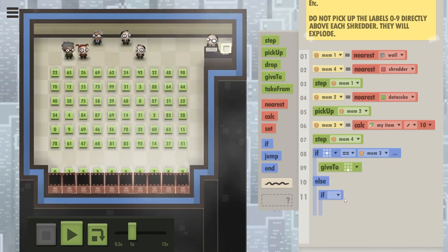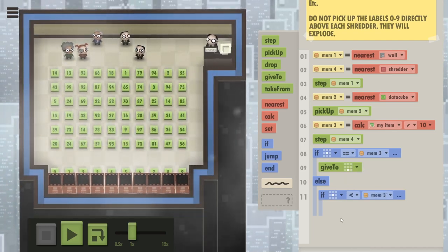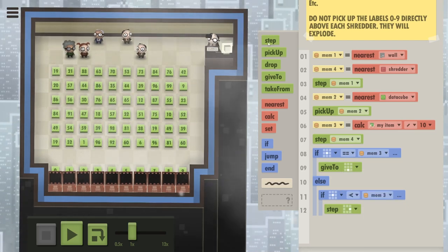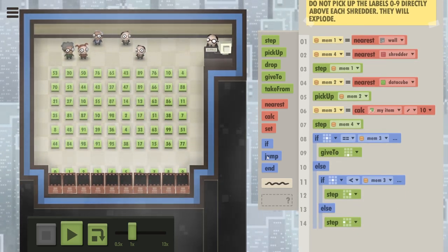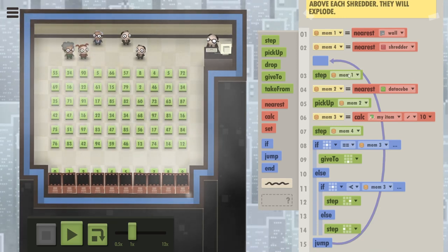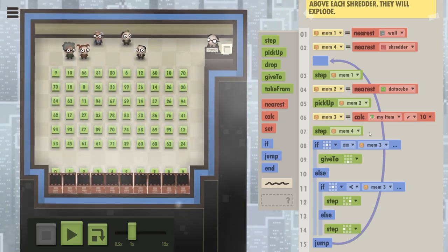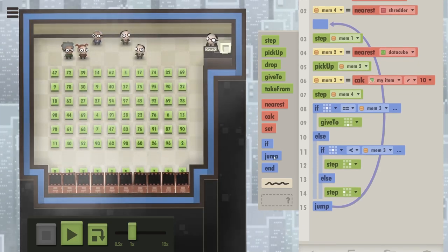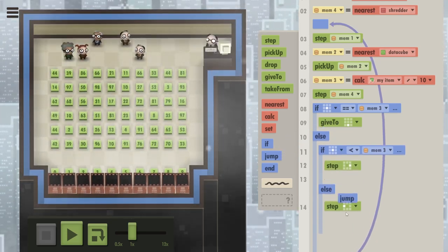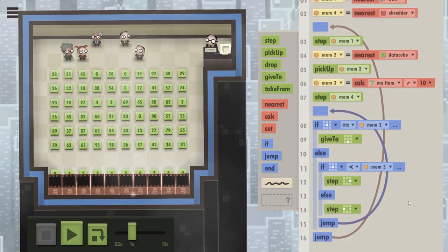If the label you're standing on is the same as memory 3 — the label you're supposed to use — you give the cube to the shredder. Otherwise, if the item you're standing on is lower than the label you need, it means you're on the left side and you need to go right, so you step right. Otherwise, you step left. The jumps to repeat the whole process look like this: start at the wall, pick up the nearest data cube, calculate the label, step to the nearest shredder, then check the labels. Once you step in any direction you try again.